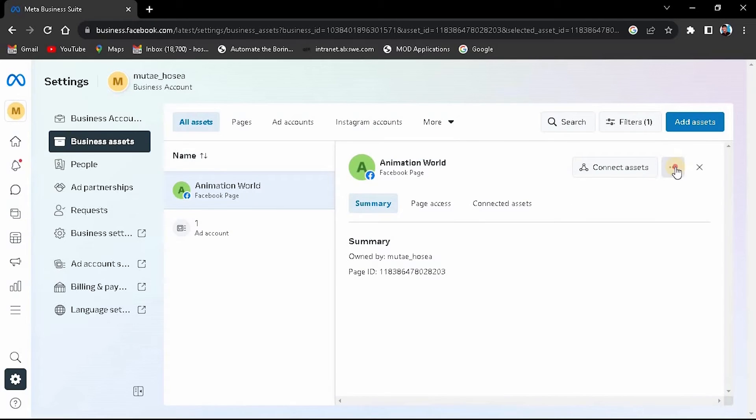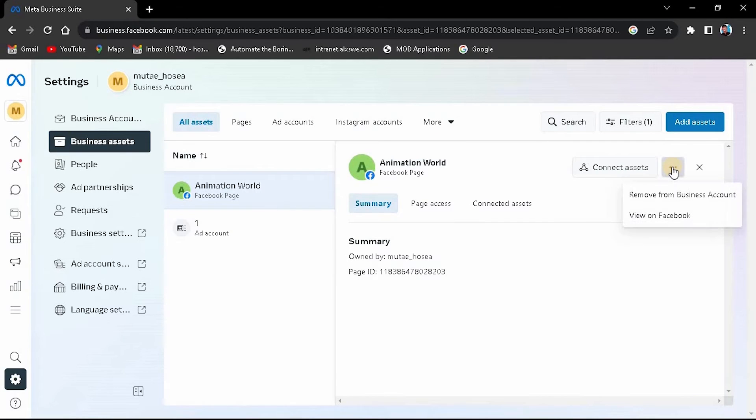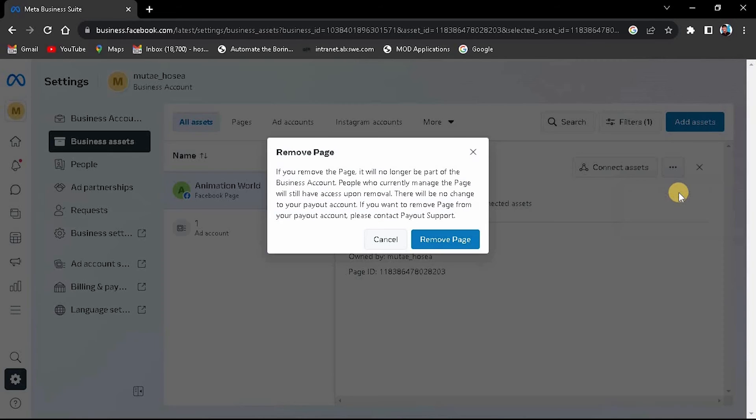Then, click on the page you want to remove. Click on the three dots at the top right corner and then remove it from the business account.